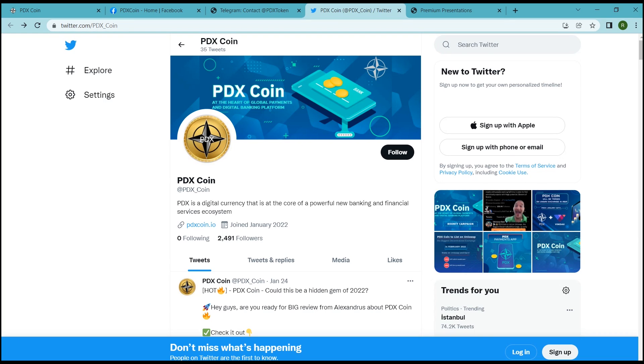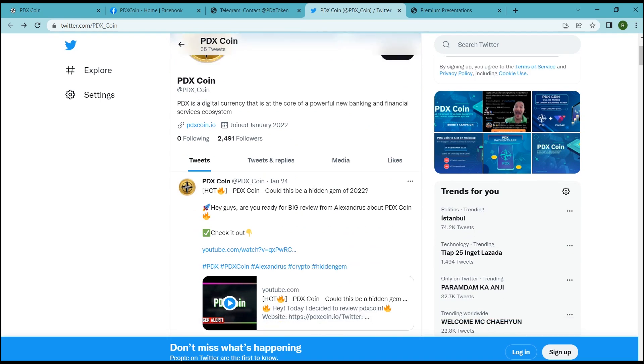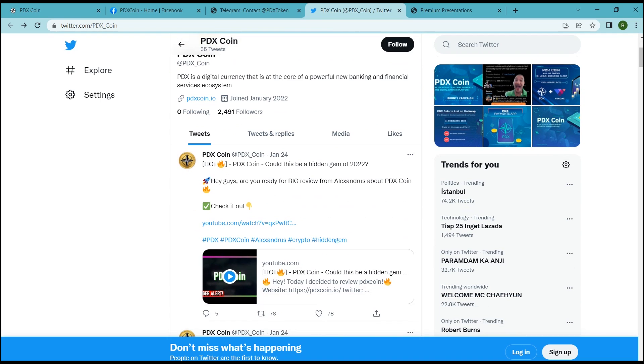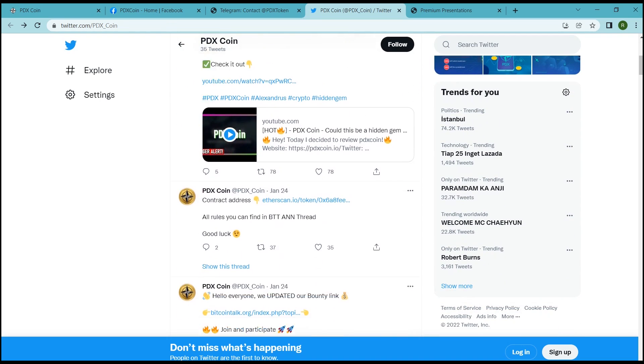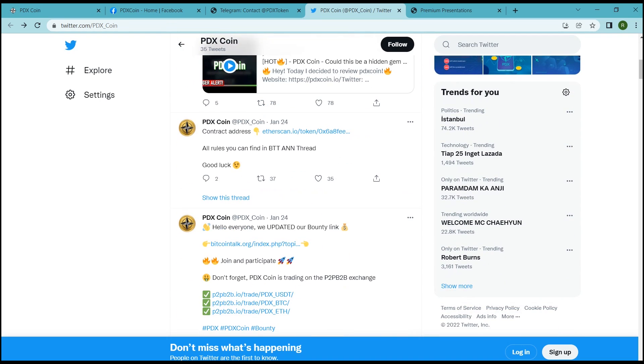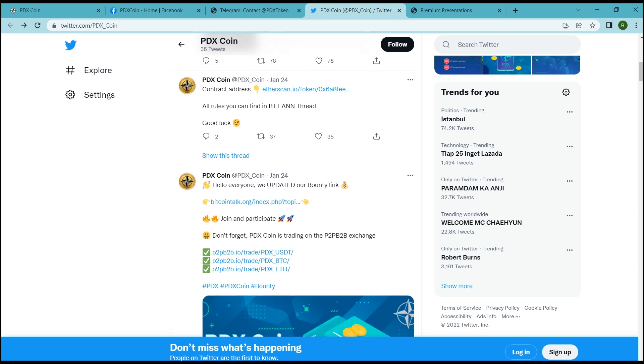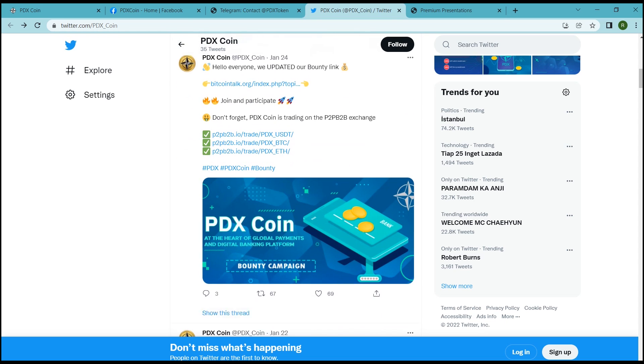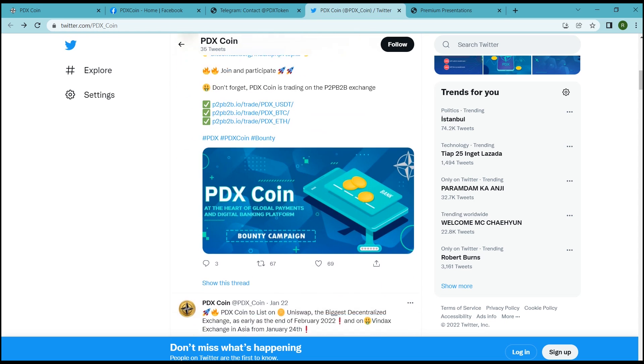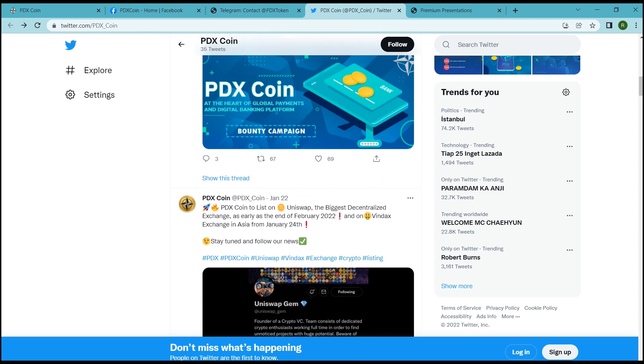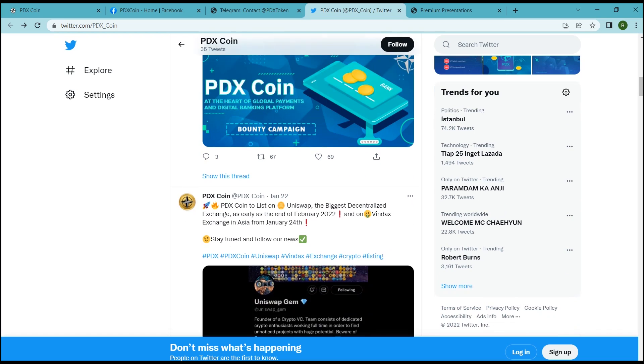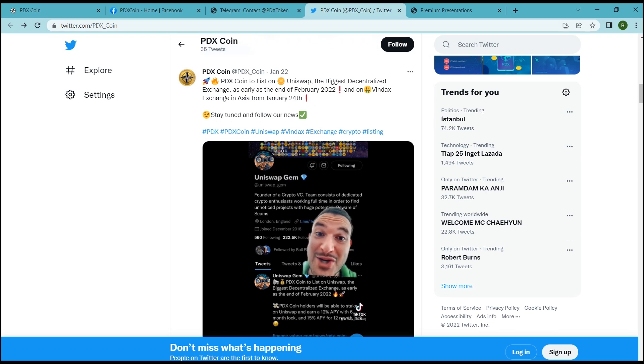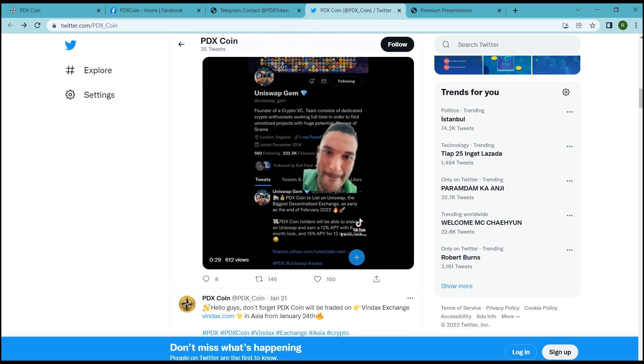PDX Coin is at the heart of a global payments and digital banking platform that aims to allow hundreds of millions of retail users, institutions, merchants, vendors, and ecosystem partners to participate easily in the crypto economy with instant conversions between digital and fiat currencies.